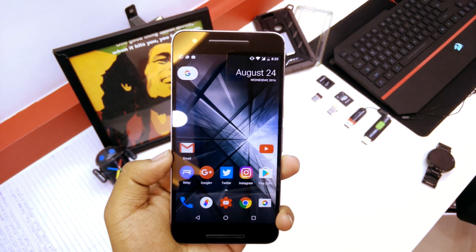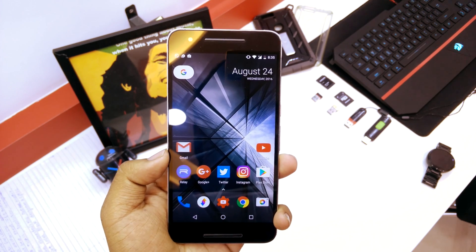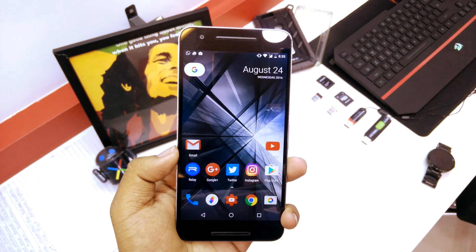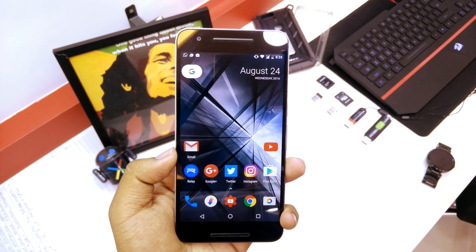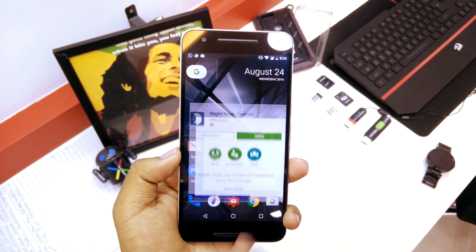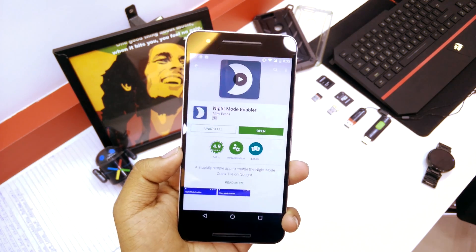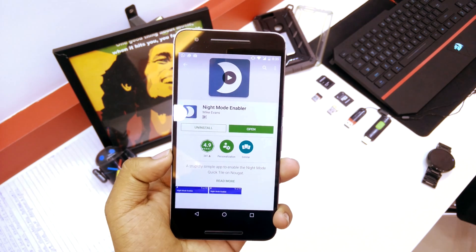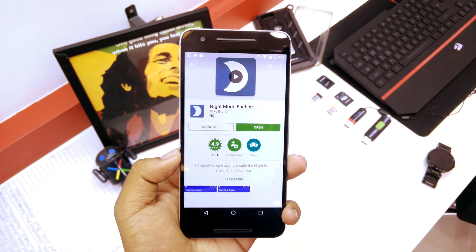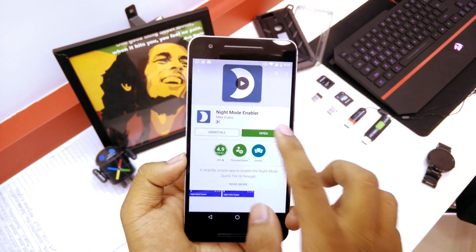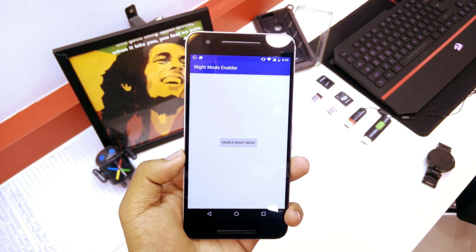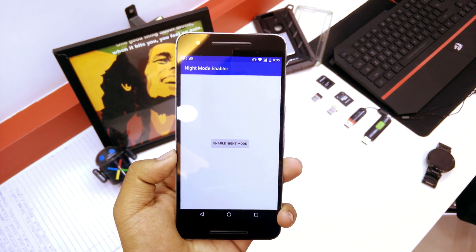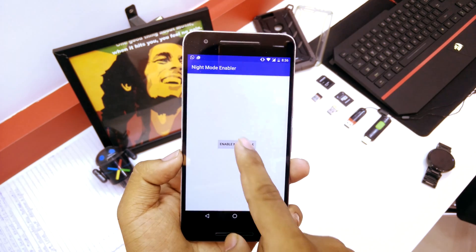This will also work on devices running below Android 7.0. Basically, all you have to do is go into the Play Store — I'll be linking this in the description as well — and download this app called Night Mode Enabler. Once the app is downloaded, just hit the open button.